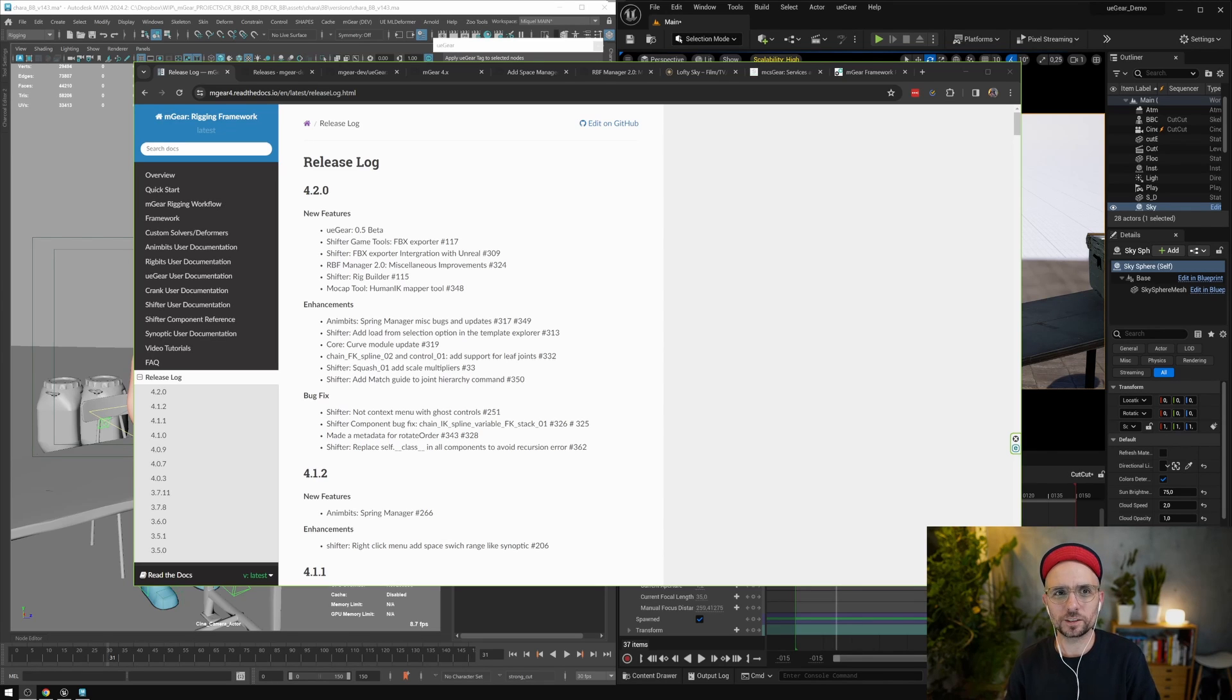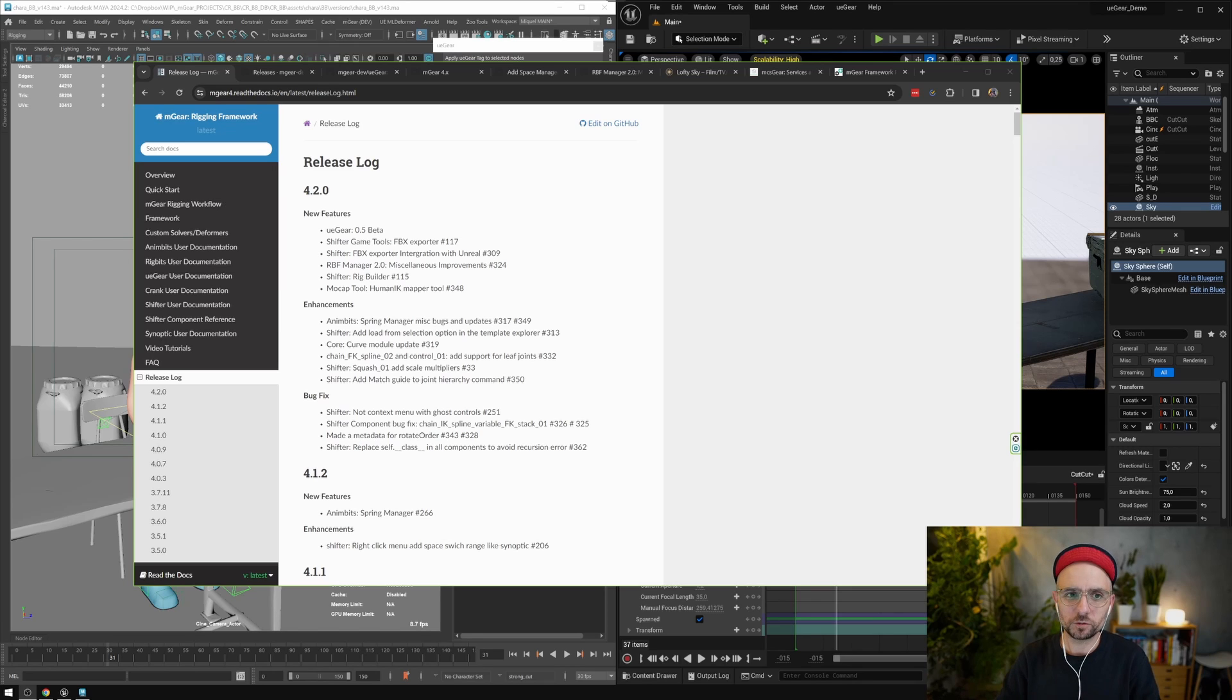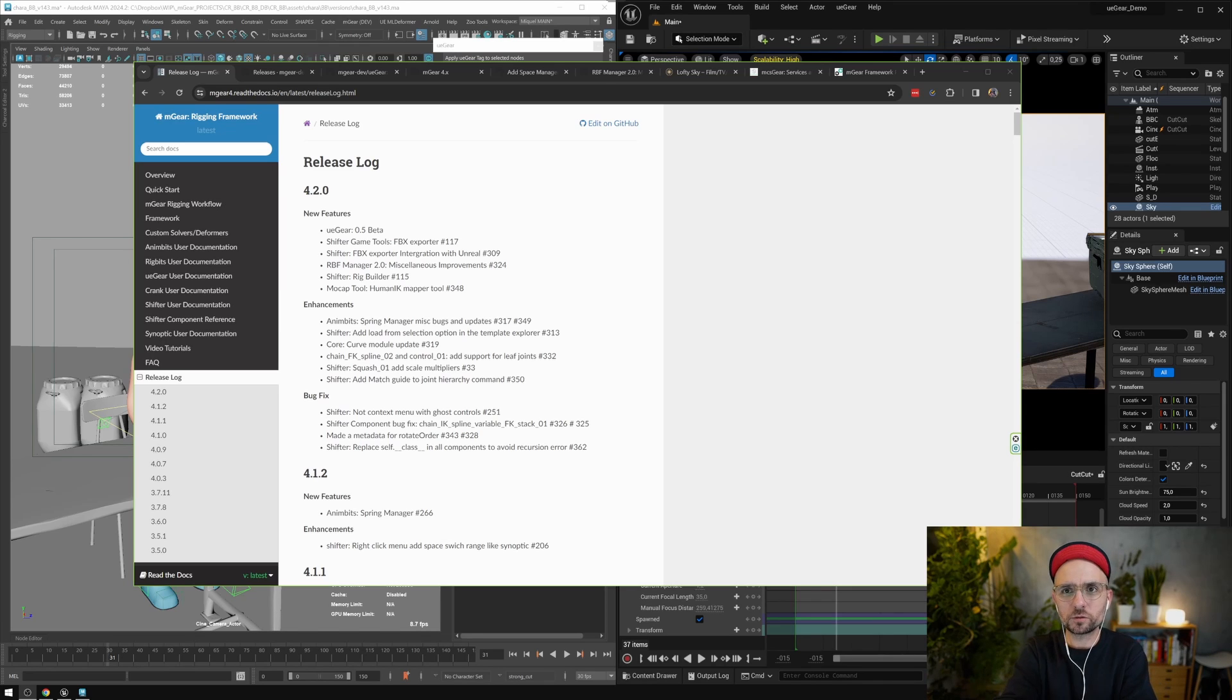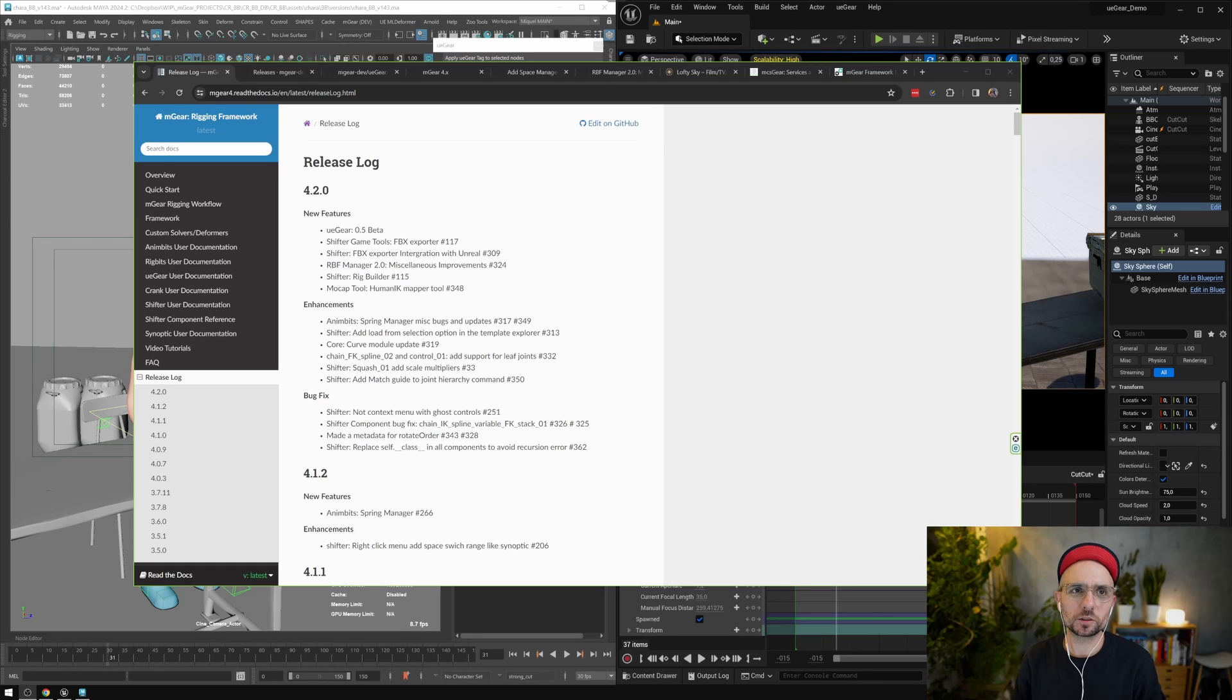I don't know if it's gonna be maintained for a long time, but for the moment we still need to install PyMel. So remember, fresh Maya installation, install PyMel because if not mGear will not work.